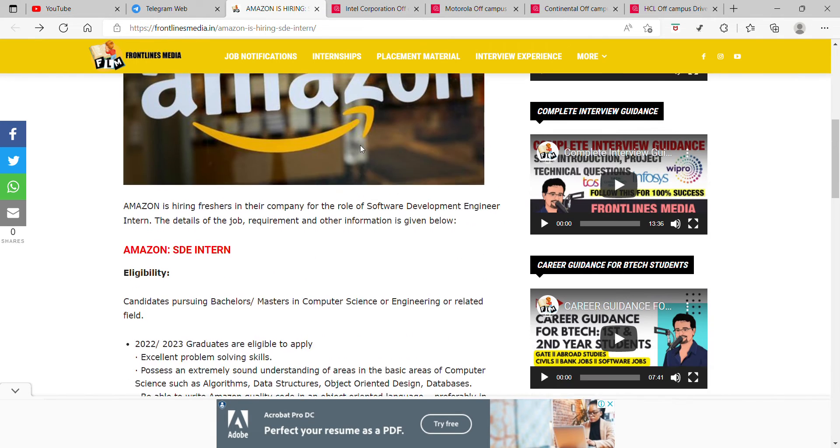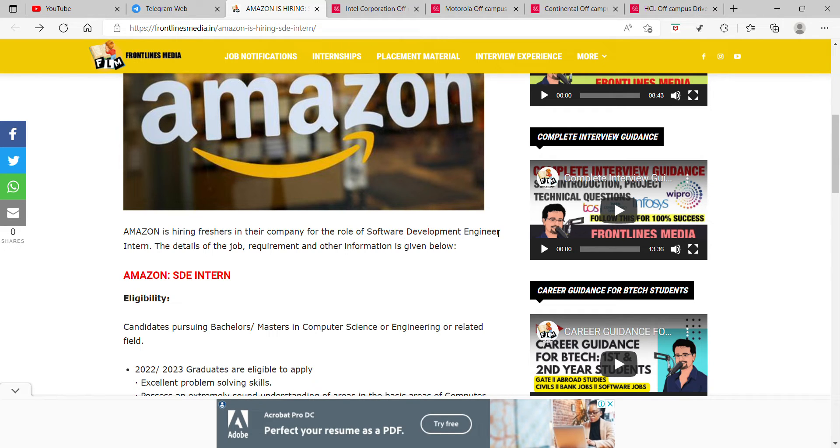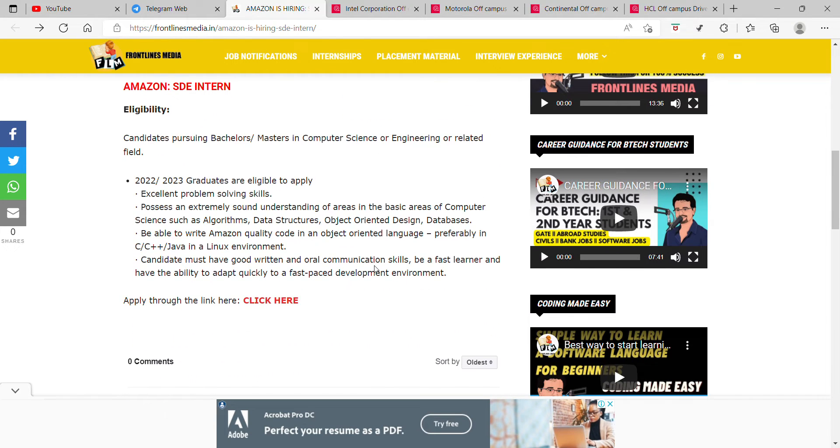But as I am free, I have given you an opportunity. For a role of software development engineer intern, the details of the job requirements are given below.